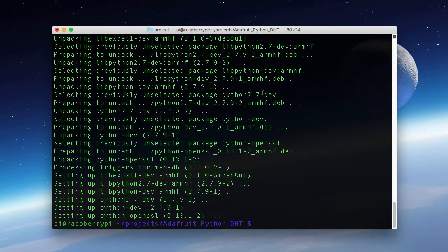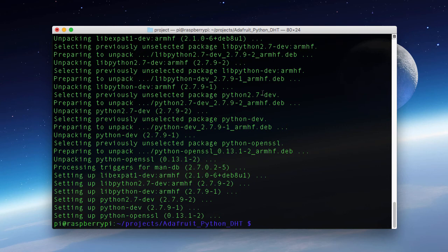And now all our dependencies are installed. Now if you see an error that a package is already installed or at the latest version, don't worry about it. You can ignore it and move on. Now that we have all our prerequisites in place, we can actually install the library.